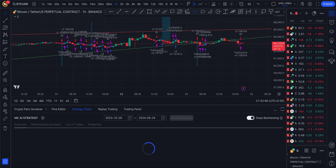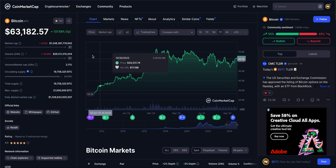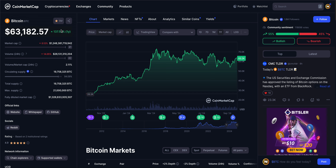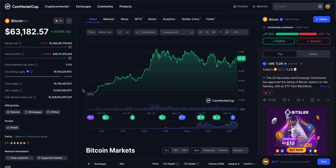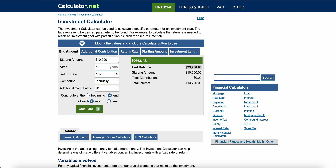Before seeing the results, let's look at the total profit first. If you're buying Bitcoin from one year back, you would be having 137 percentage profit. For example, if you invested ten thousand dollars, your ten thousand dollars would have changed into twenty-three thousand seven hundred dollars.